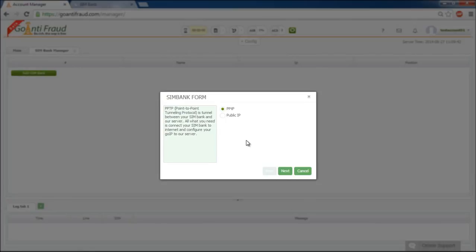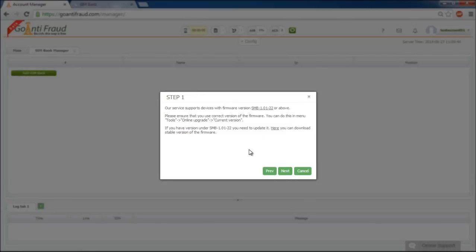Choose the PPTP way of connection and click next. There is Simbank firmware information in the window that appears. Please check whether your firmware version is appropriate for working with our service.